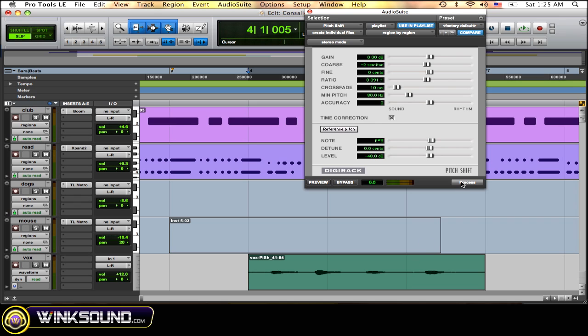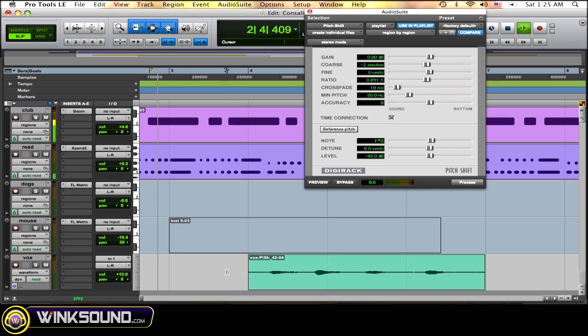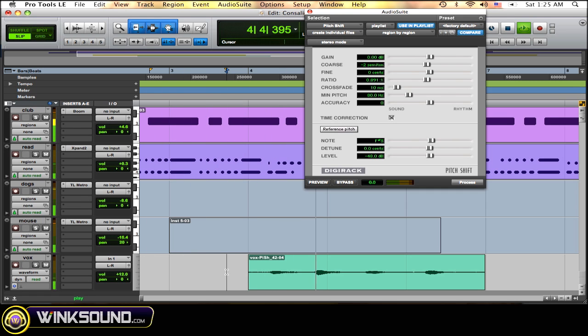Select the region again. Hit process. You're going to have to do that every time. Just make sure you remember that. See a bit more. Maybe a bit too much.